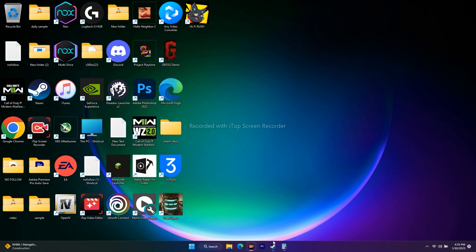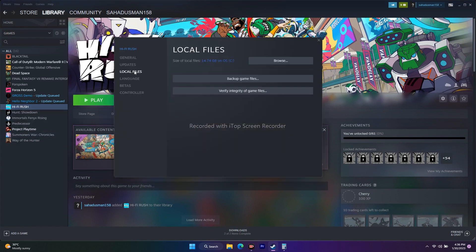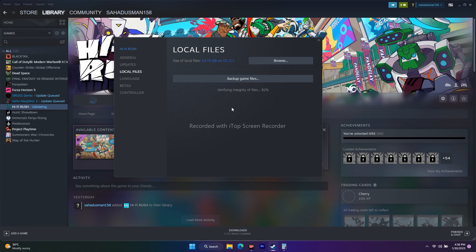The next step is verifying the integrity of game files. Click on the game in Steam, go to Properties, go to Local Files, and click on 'Verify Integrity of Game Files.' This is going to fix a lot of issues — if any files are missing or corrupted, this will fix them.